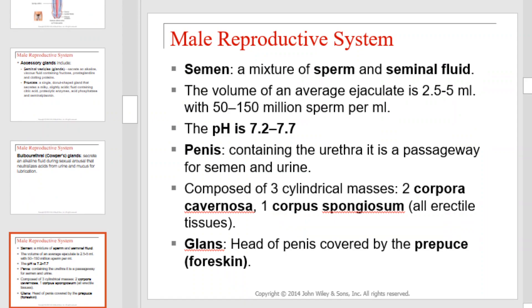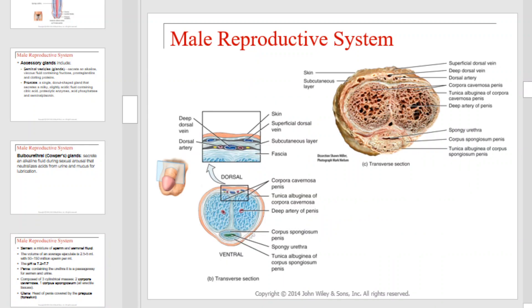Semen is a mixture of sperm and seminal fluid. The volume of an average ejaculate is 2.5 to 5 mL with between 50 and 150 million sperm per mL. The pH is 7.2 to 7.7. The penis, containing the urethra, is the passageway for semen and urine, and is composed of three cylindrical masses: two corpora cavernosa and one corpus spongiosum. The glans is the head of the penis covered by the foreskin. This is a cross-sectional diagram of that structure.